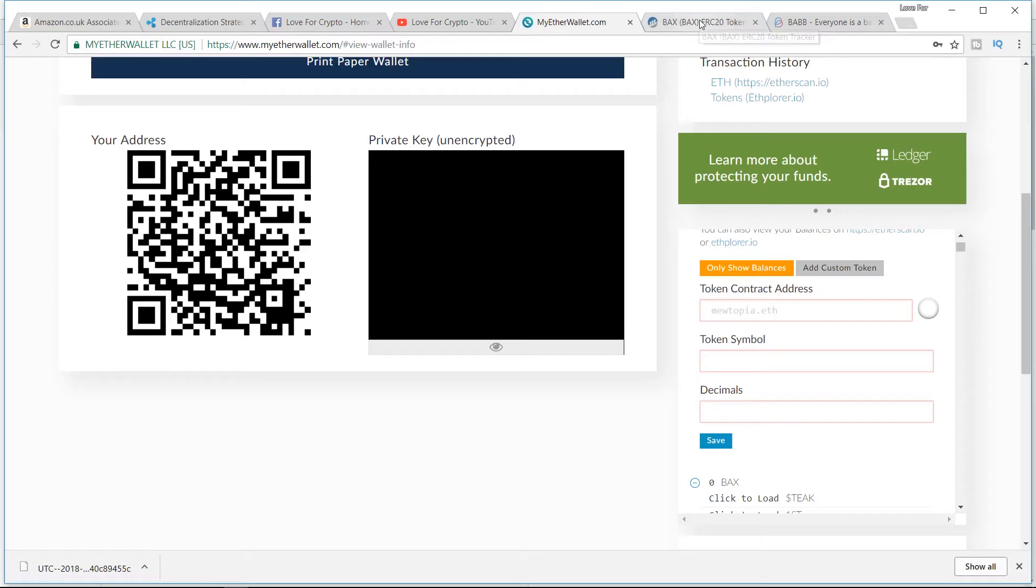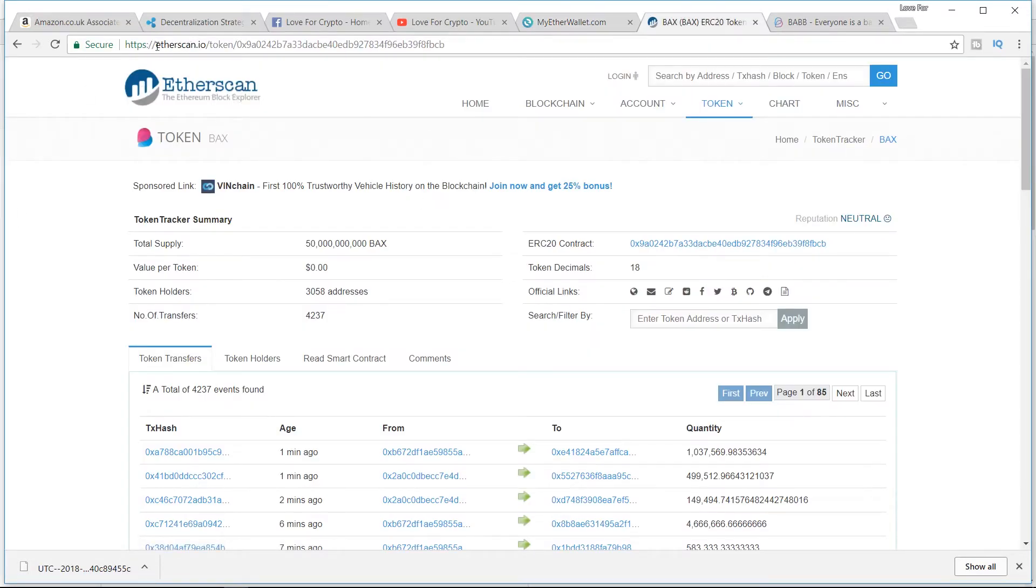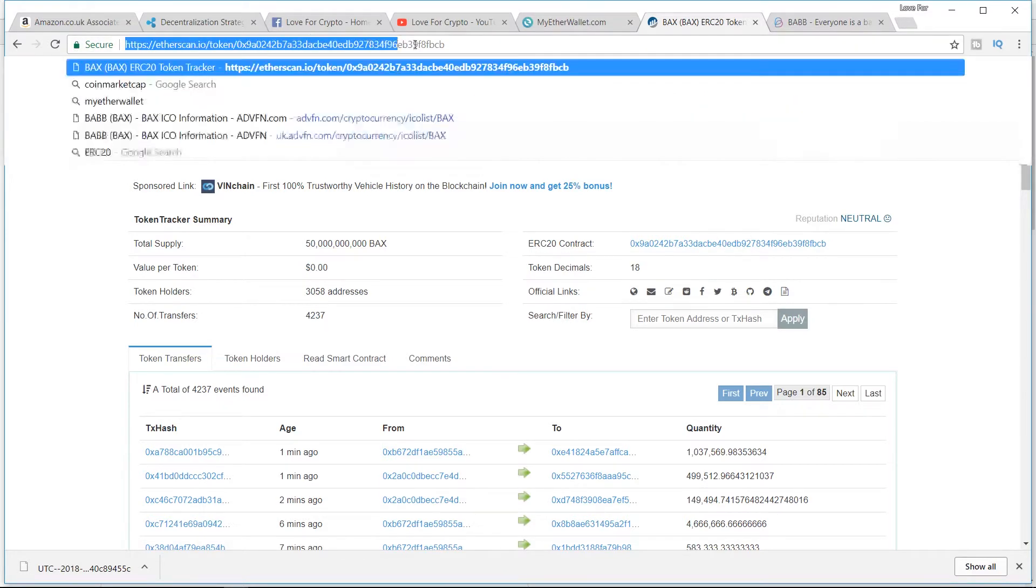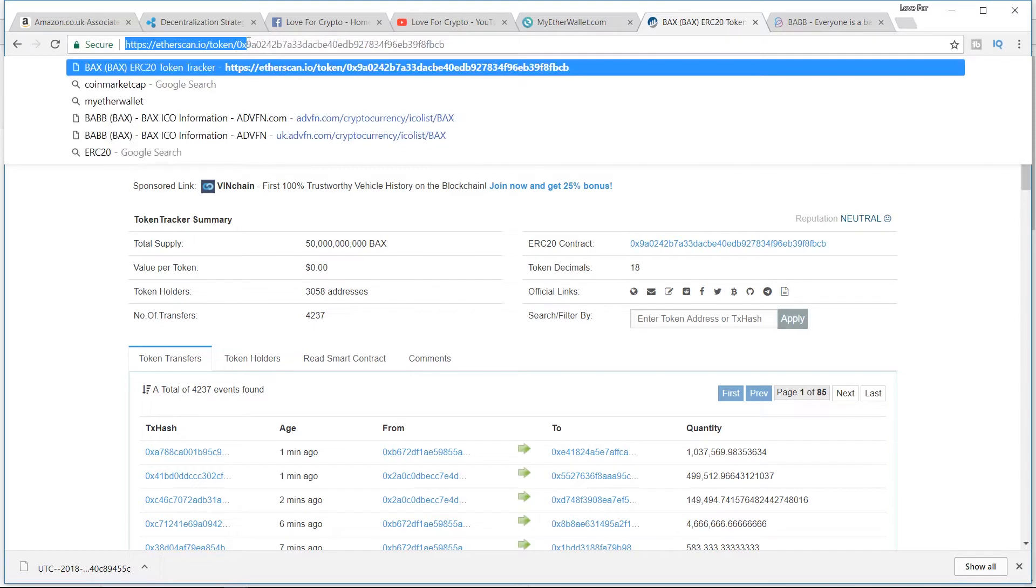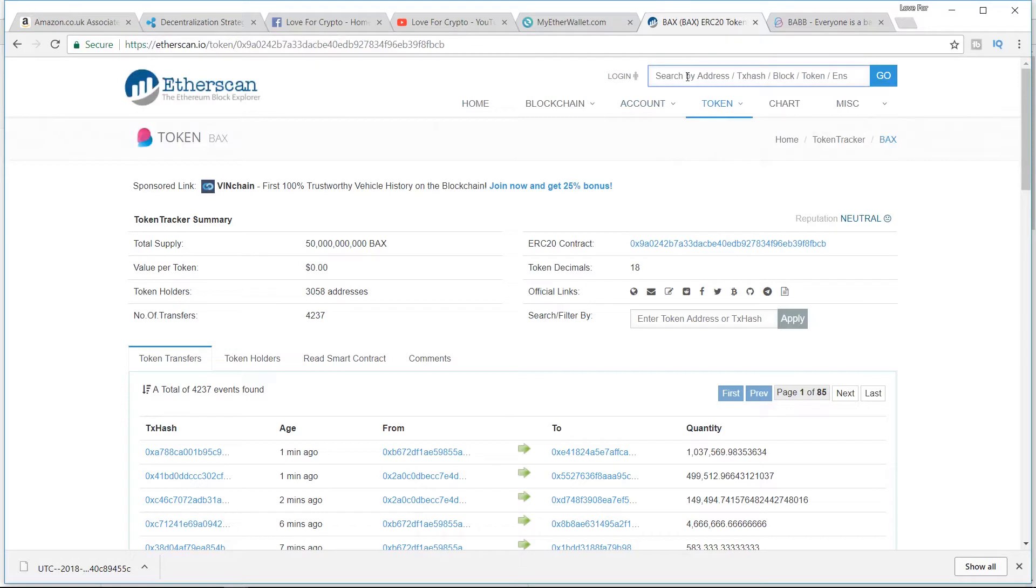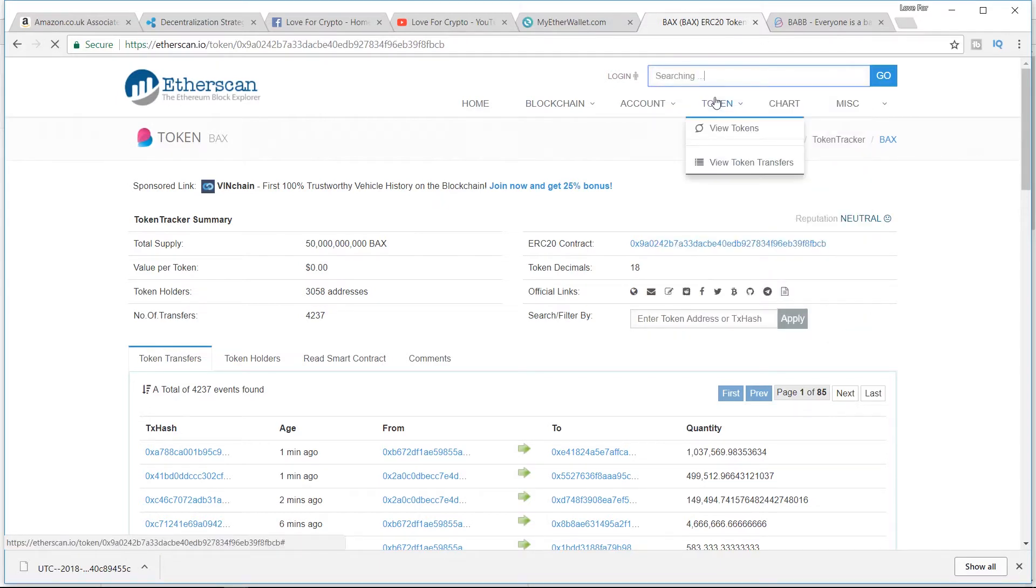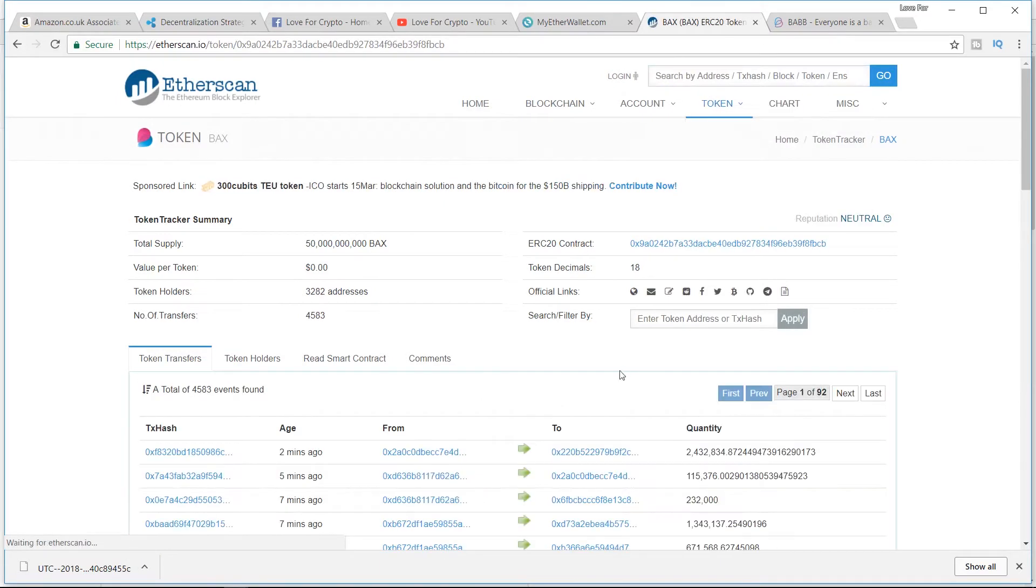Where you go is Etherscan. I'll just type in Etherscan on Google. Take yourself to that site, Etherscan. Then you're going to search the token. We search BAX, BAB. We'll just do it again. BAB BAX comes up. That's token.